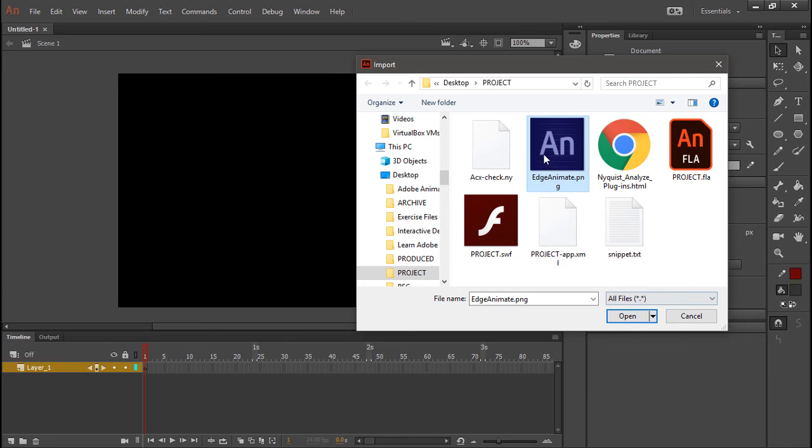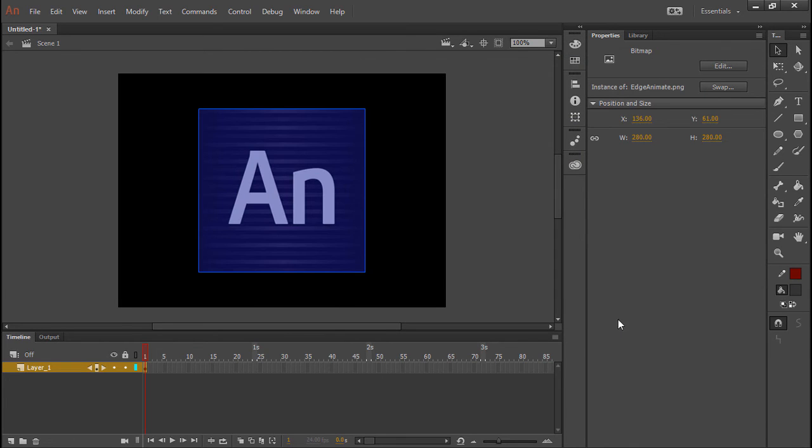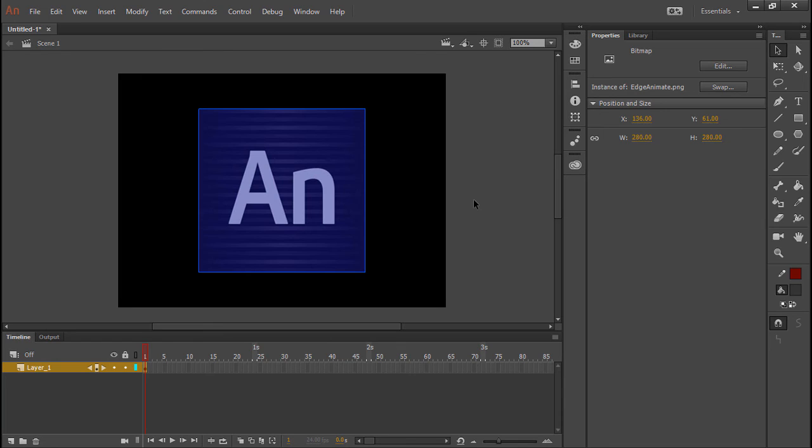Let's just bring in this particular logo right here, which is Adobe Edge Animate. So that's about all you're going to be able to get when it comes to Adobe Edge Animate inside of Animate CC.